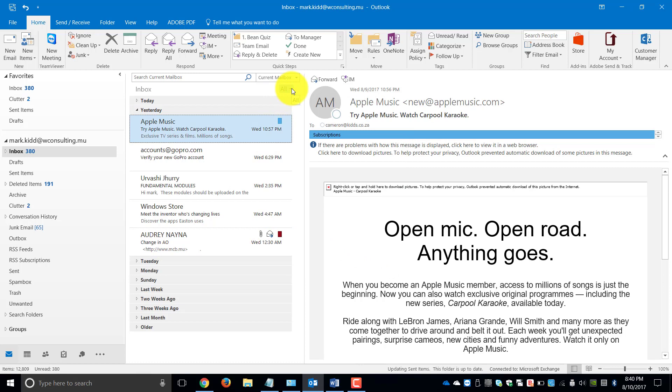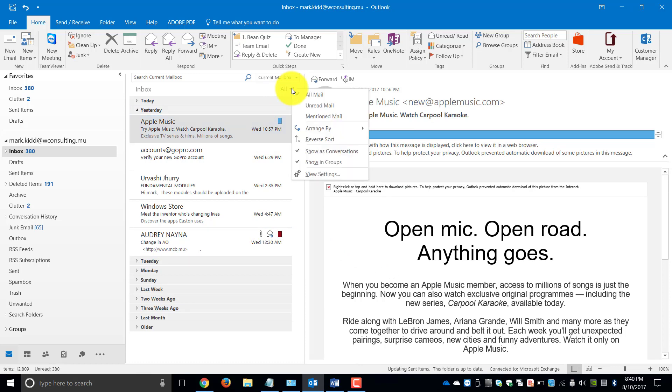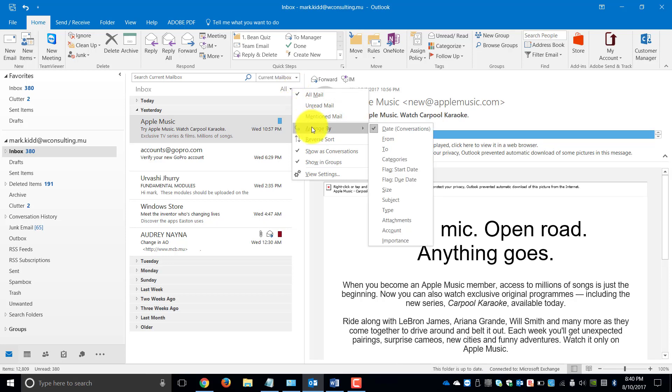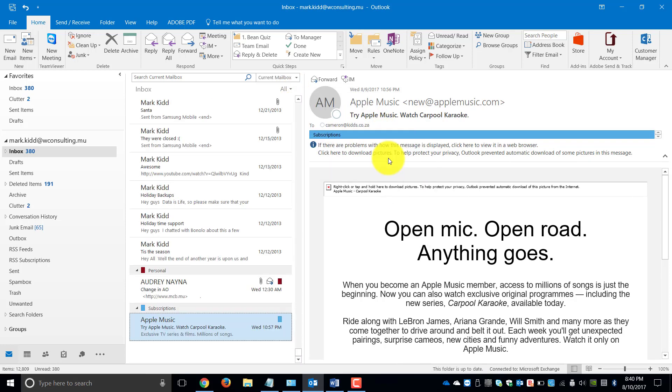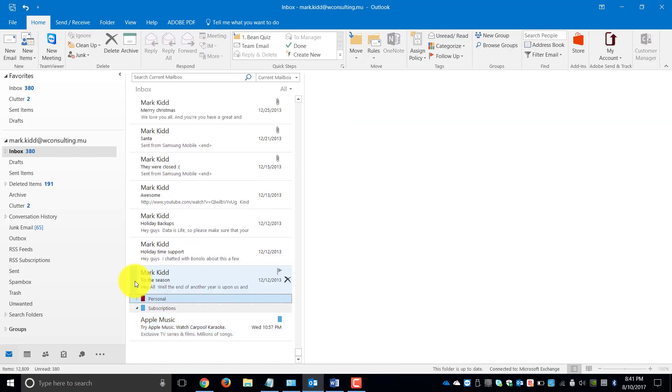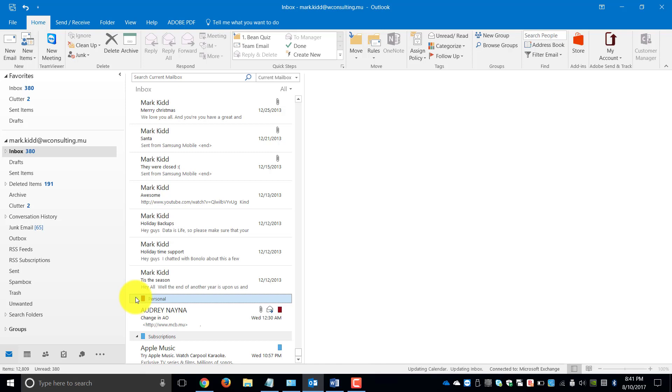What's so nice about this is in your filter section at the top of your inbox, where you choose to arrange your emails, you can also choose to arrange it by categories. What this does, if we just right click it and we collapse all of our categories.